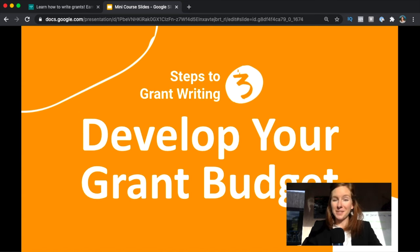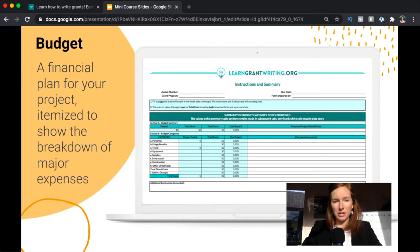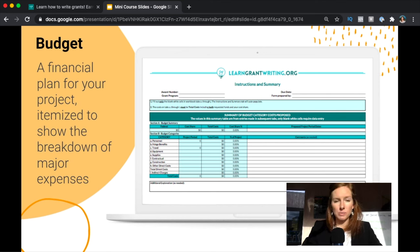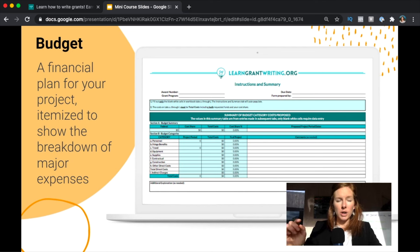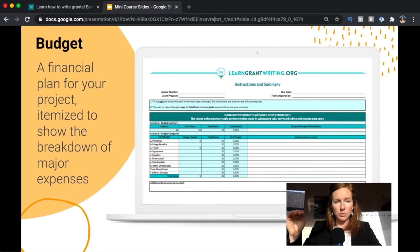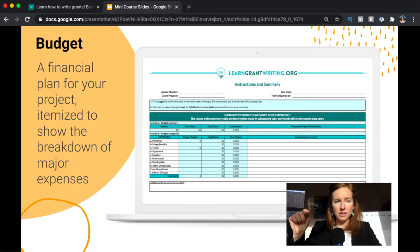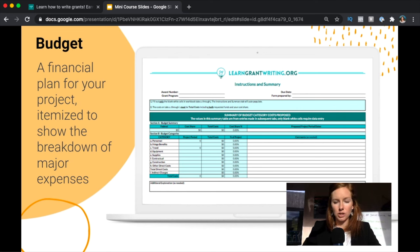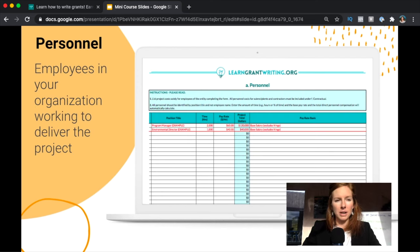Step three is developing your grant budget. So what is the budget? It's a financial plan for how you're going to basically make your project happen, what it's going to cost, and it's itemized to show those major expenses. We also have a free grant budget template that makes life way easier, especially when you know how to use it well, so that is going to be linked below and you can go and get access to that from either the free resources page we have or by taking this mini course, which is a much more detailed version of what we're running through today.